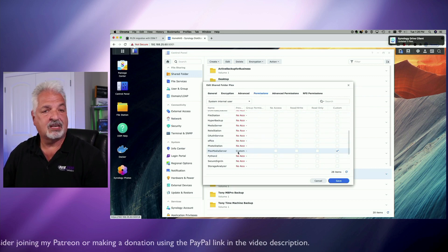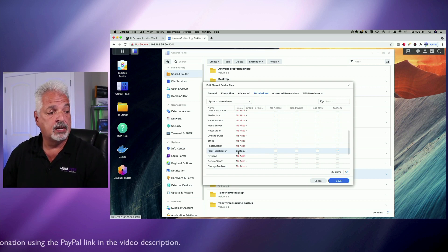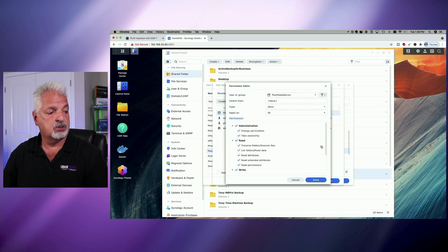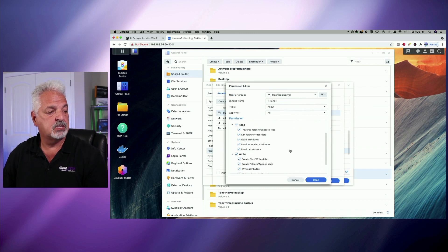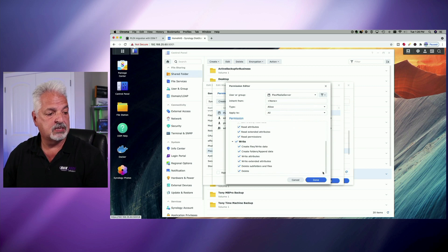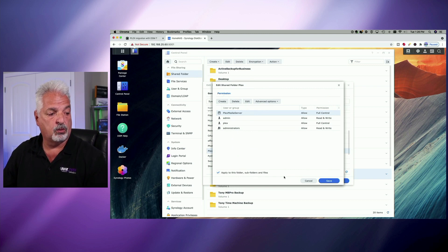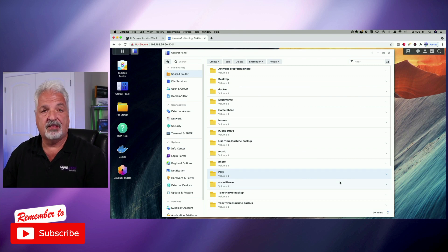Scroll down and look for the system user named Plex Media Server. We want to give the Plex Media Server custom privileges. By default, after the upgrade, Plex Media Server is set to no access. Once you click on custom, make sure you enable all of the administration features, all of the read options, and all of the write options. Click done, then click apply to this folder, subfolders and all files, and then click save.